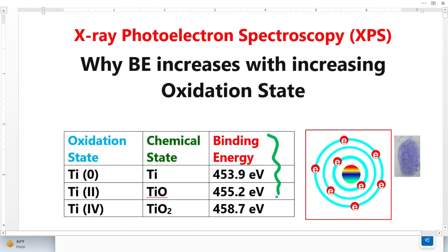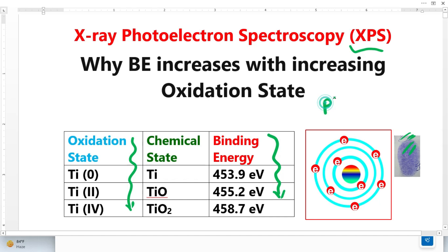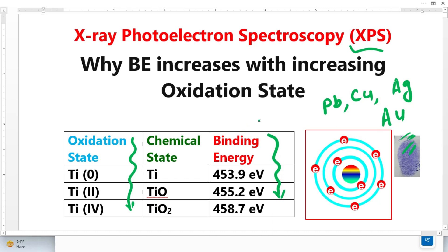Why does binding energy increase with increasing oxidation state? This is a very important question in XPS analysis. Binding energy is just like a fingerprint — every human being has a unique fingerprint. Similarly, every element — whether it is lead, copper, silver, or gold — has a unique binding energy.